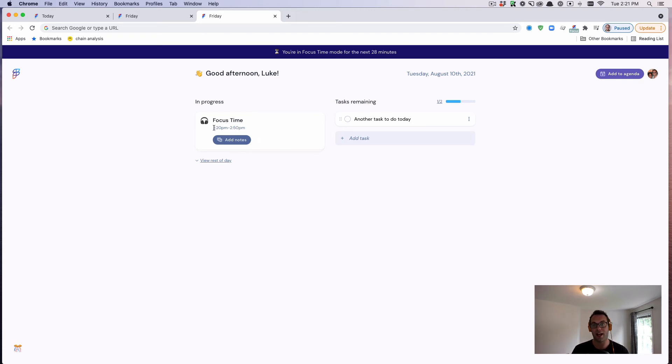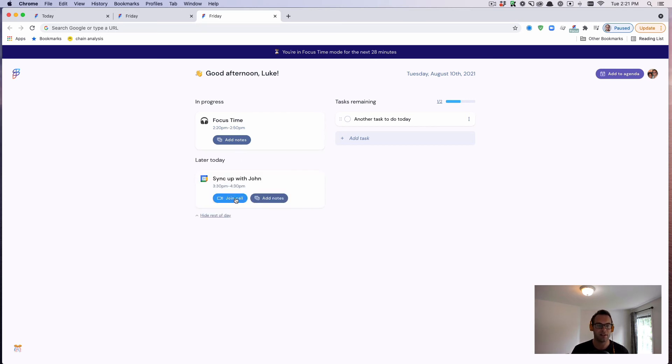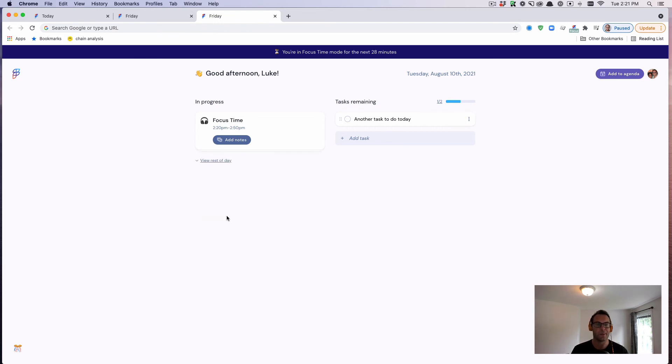You can see here, I'm in focus time for the next 28 minutes. At 3:30, I have a meeting. I can jump into a Zoom call or a Google Hangouts call with one click.